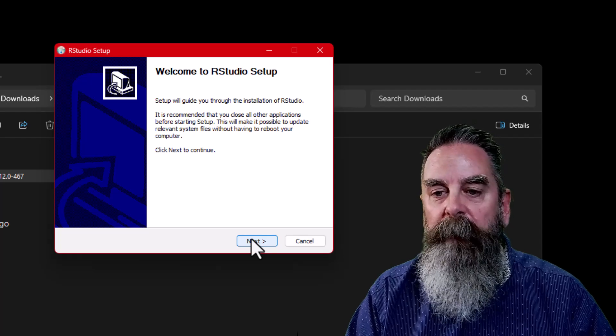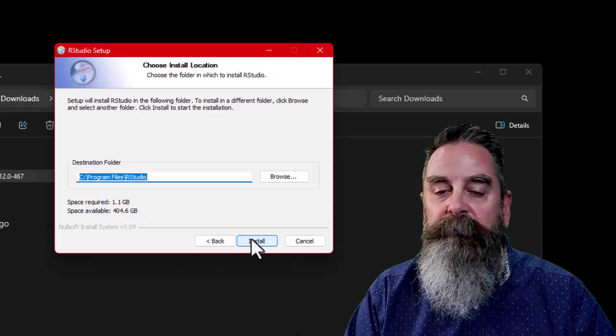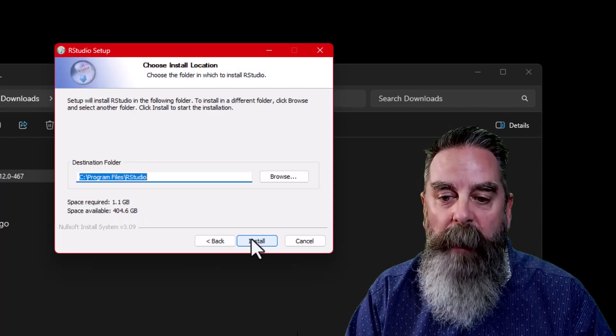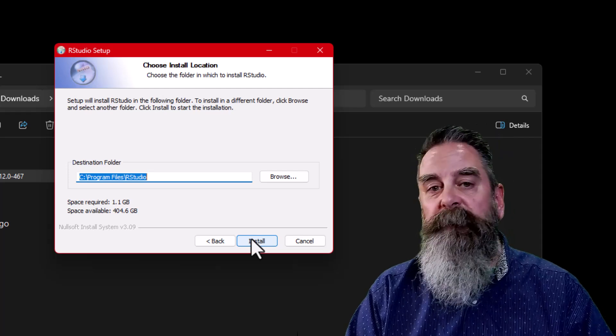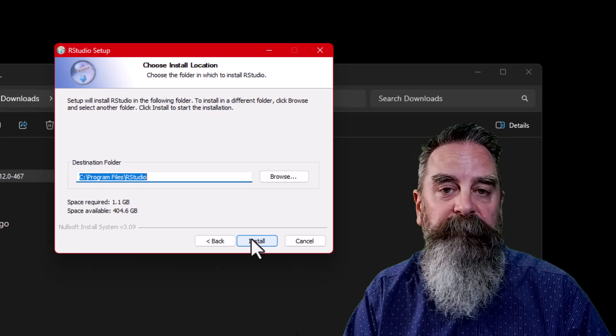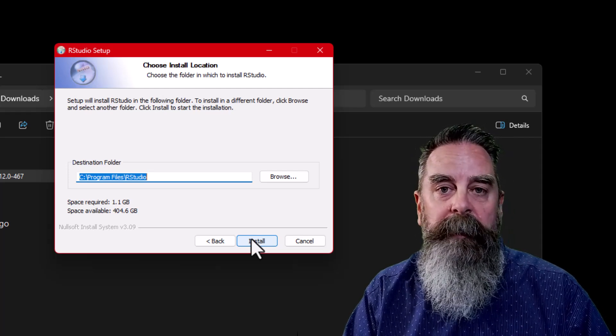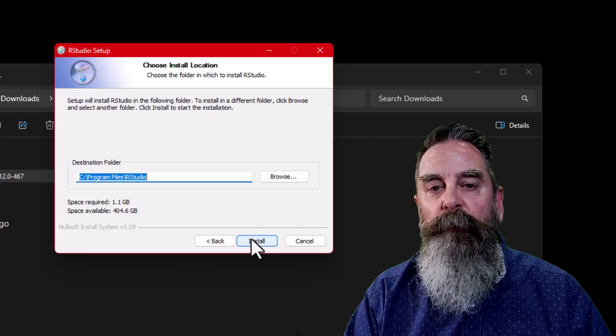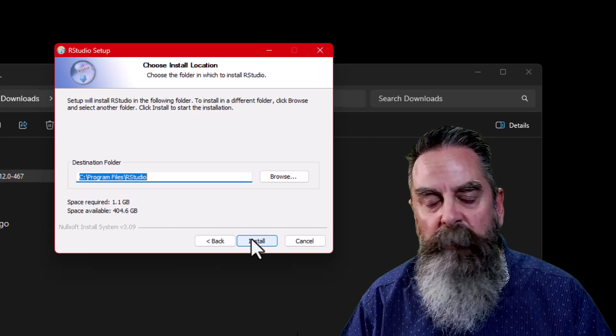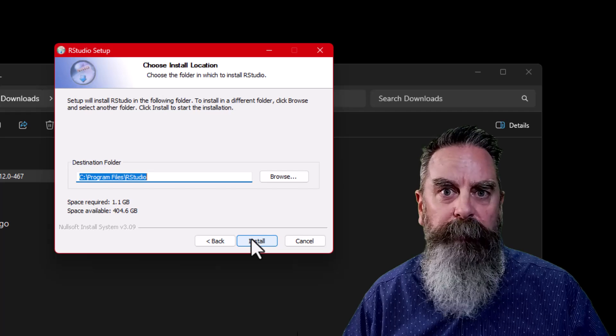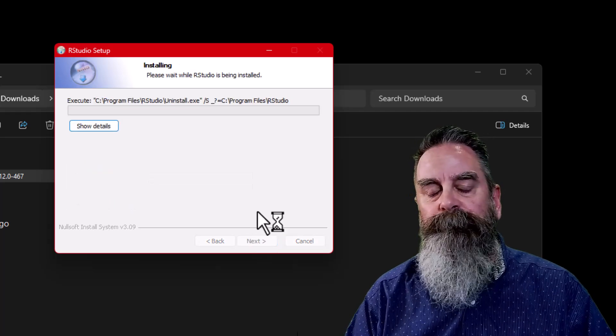We can click next, which will take us to the only option in this installation process, which is the folder where we want RStudio installed. Now, it generally defaults to the folder where RStudio is already installed. So, I'm simply going to click next here.